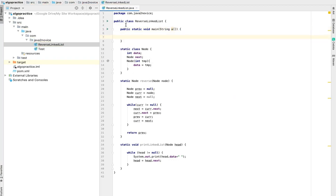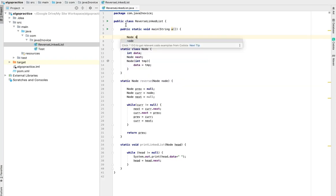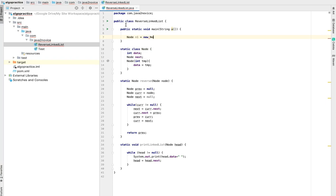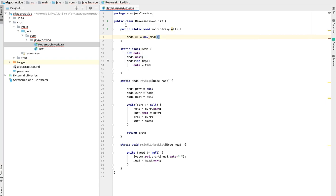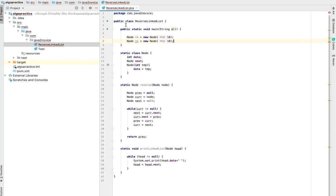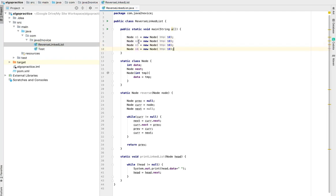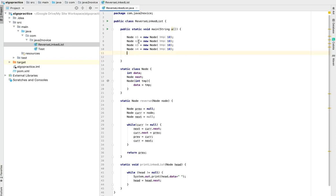Create multiple nodes, I mean create a linked list. Node n1 equal to new node 10. Let me copy and create multiple nodes. N2, N3, N4. Here node 1 is going to be our head node.